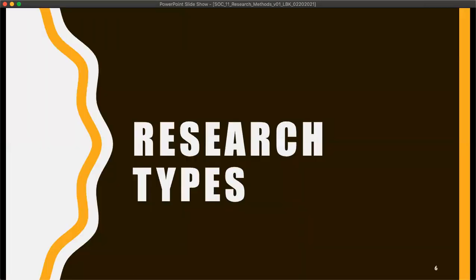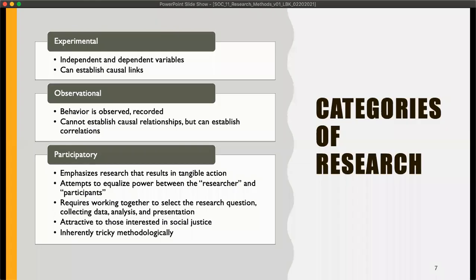Let's talk very briefly about research types. Again, there are entire classes and entire degrees devoted to different research types, so don't take this and run too far with it — it's just an extremely brief overview. Research falls into basically three categories that apply to us: experimental, which is exactly what you're picturing in your head; observational, which is basically what you see, you record and then analyze; and participatory.